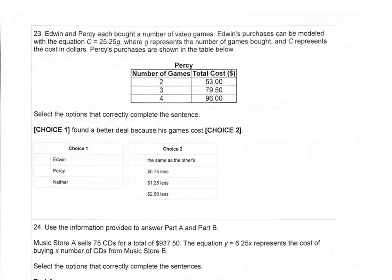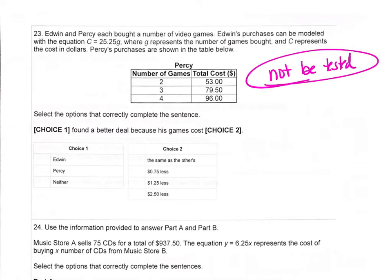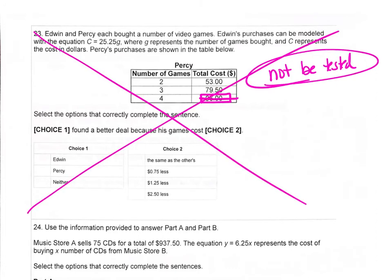Problem 23 will not be tested. There's also an error in the question, so the results may not be valid. We'll move on.